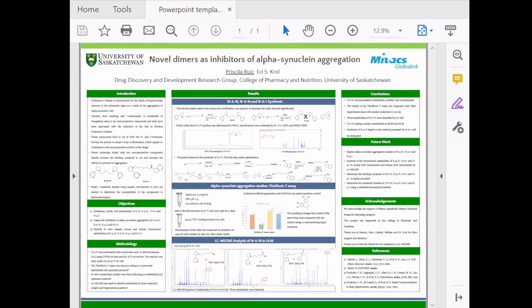The following video is going to show you how to deposit a poster into Harvest, the institutional repository here at the University of Saskatchewan.